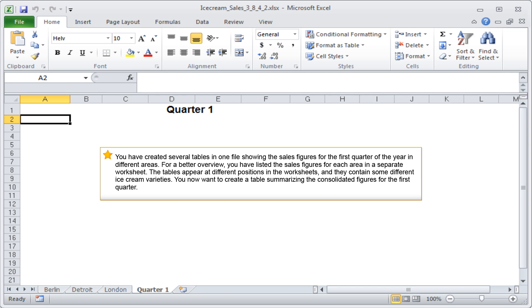You have created several tables in one file showing the sales figures for the first quarter of the year in different areas. For a better overview, you have listed the sales figures for each area in a separate worksheet. The tables appear at different positions in the worksheets and they contain some different ice cream varieties. You now want to create a table summarizing the consolidated figures for the first quarter.